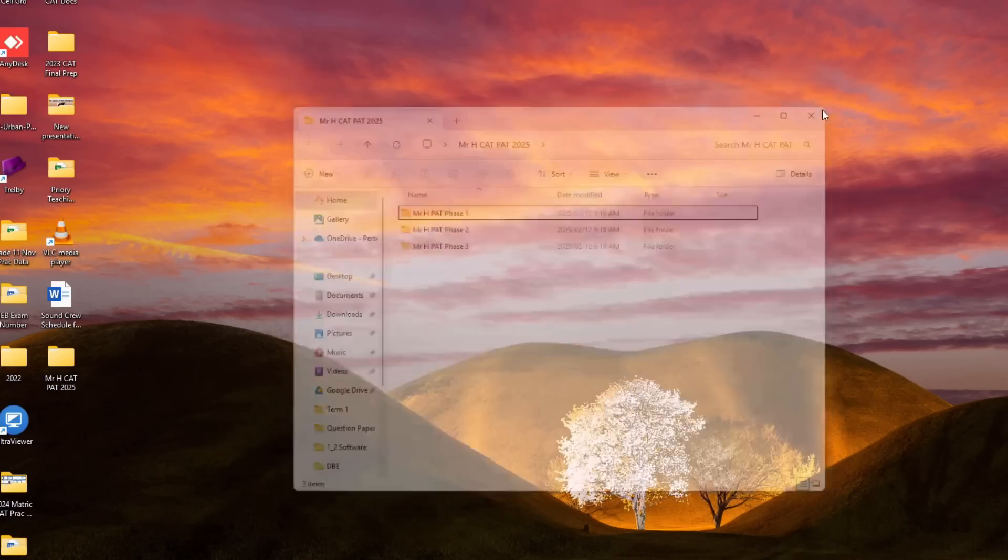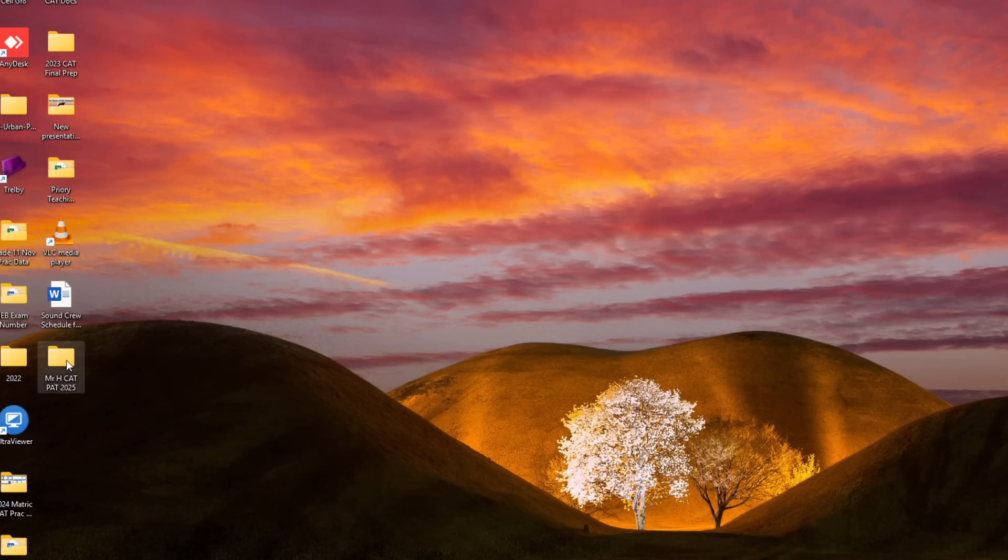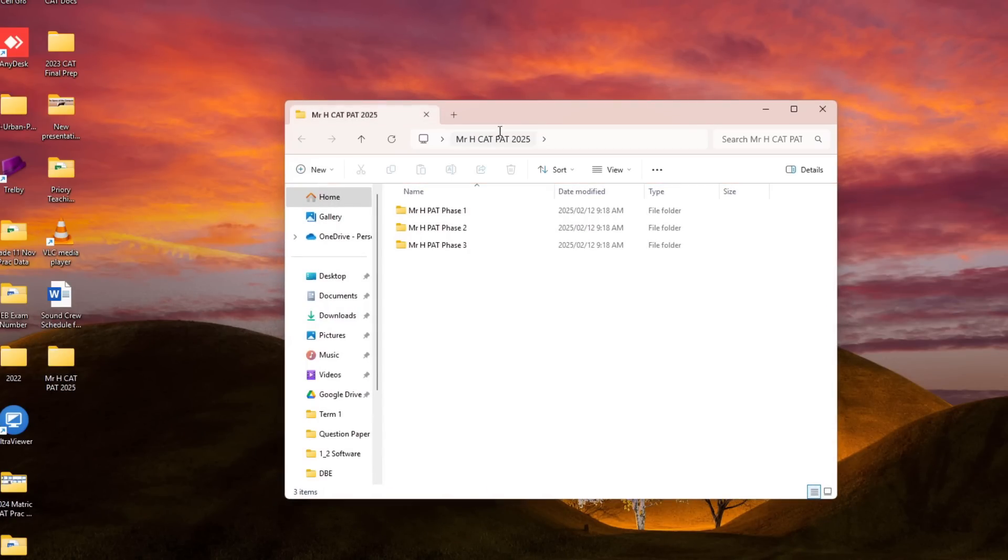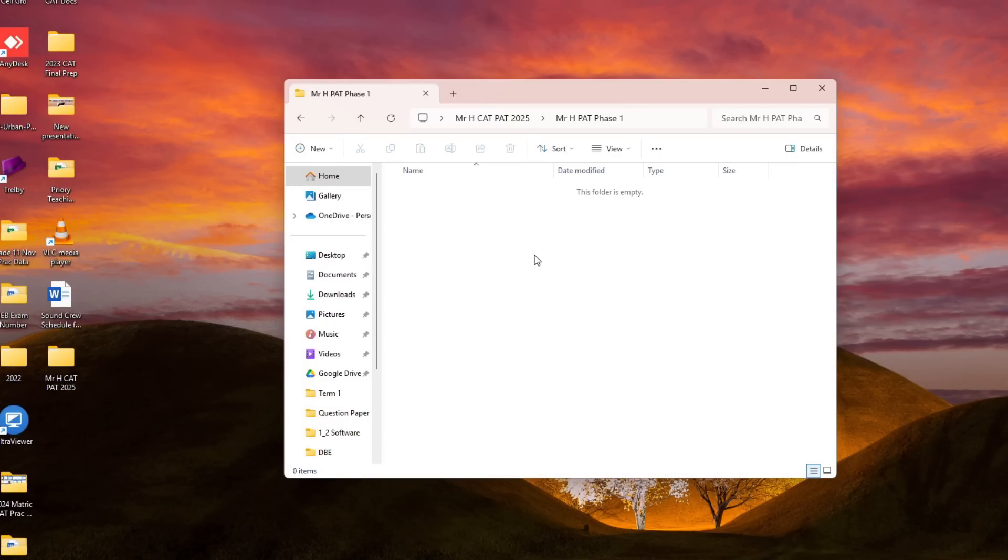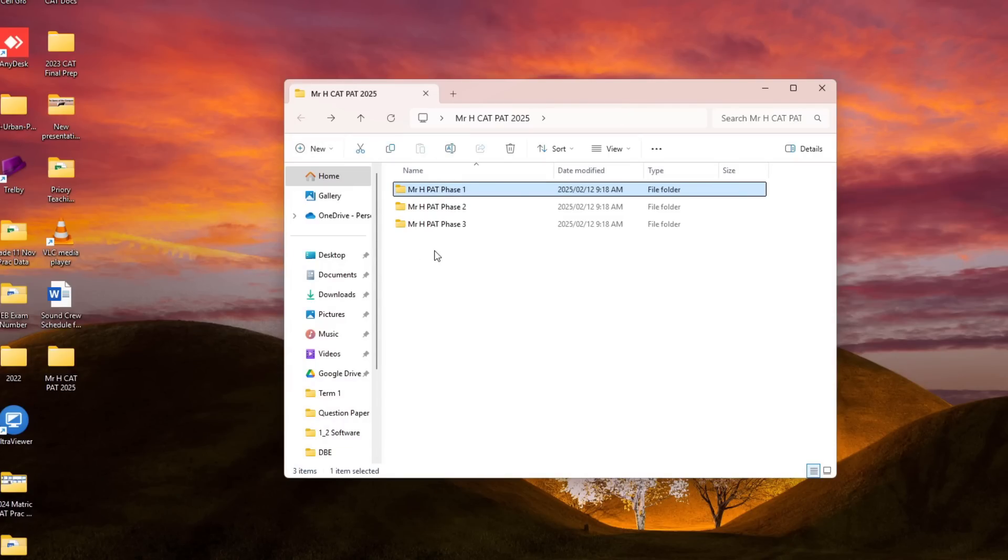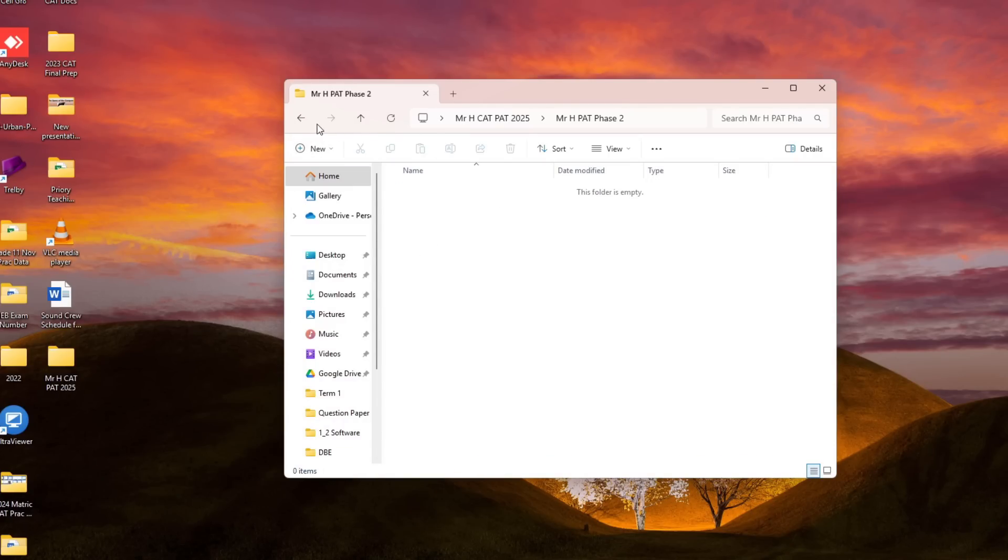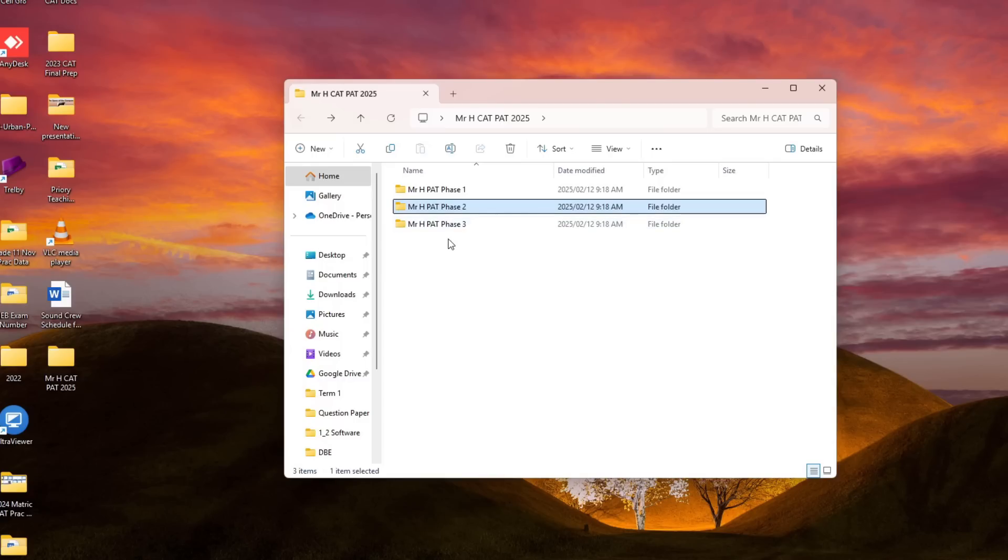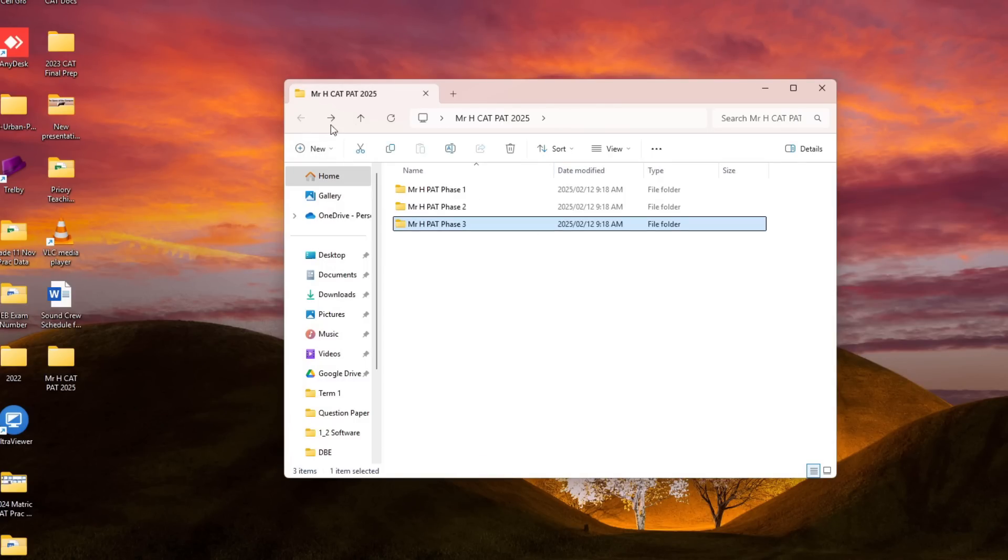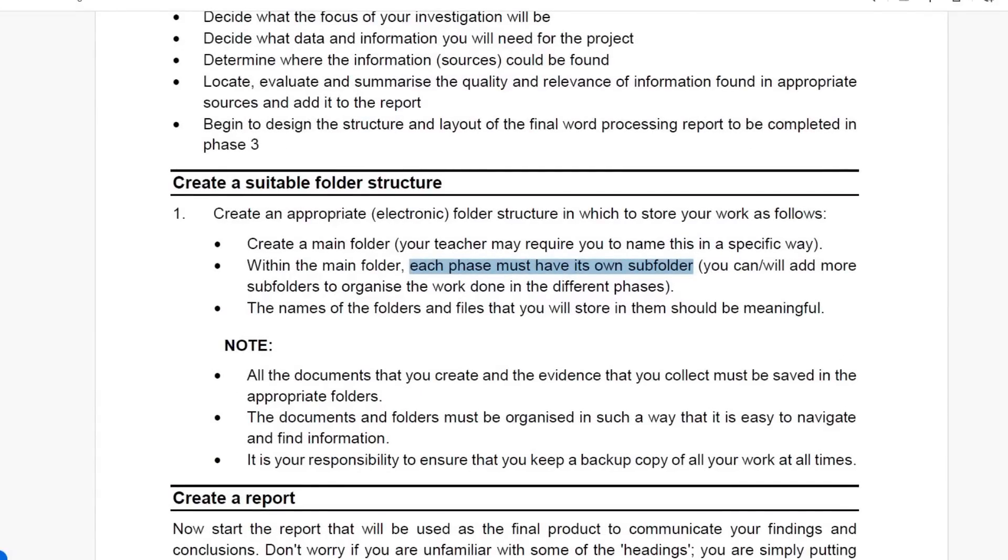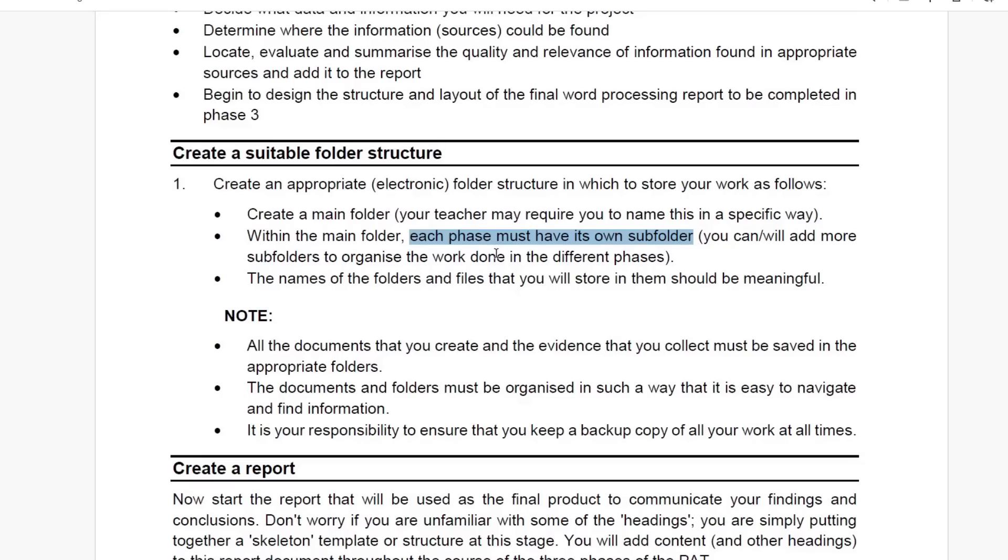Because now I know when I open my main folder there is everything in my PAT and everything I need to do in Phase 1 I save into this folder, everything that goes into Phase 2 I save there, and everything I do in Phase 3 goes in here. So this ties in, DBE learners, with everything they want you to do.